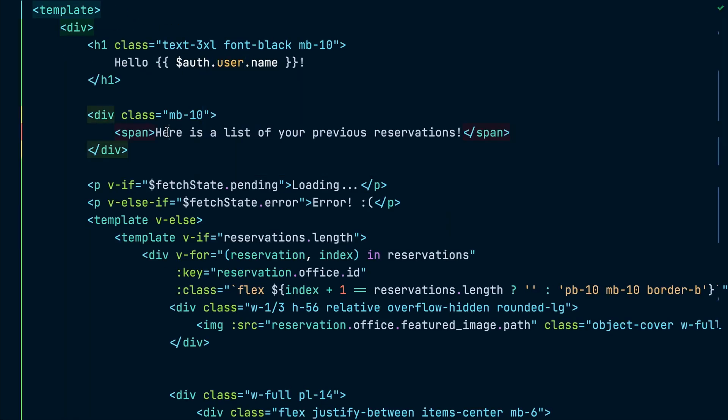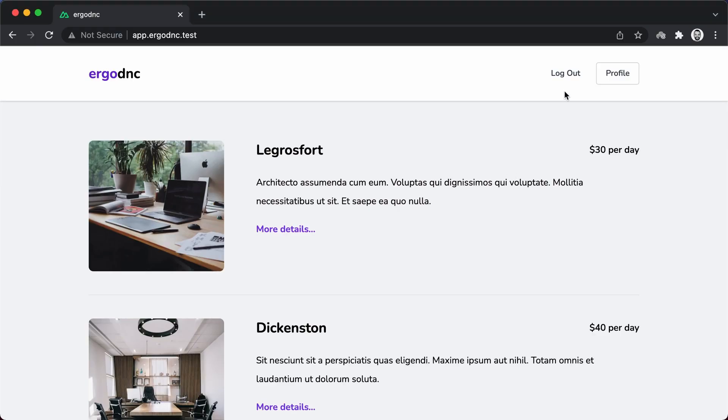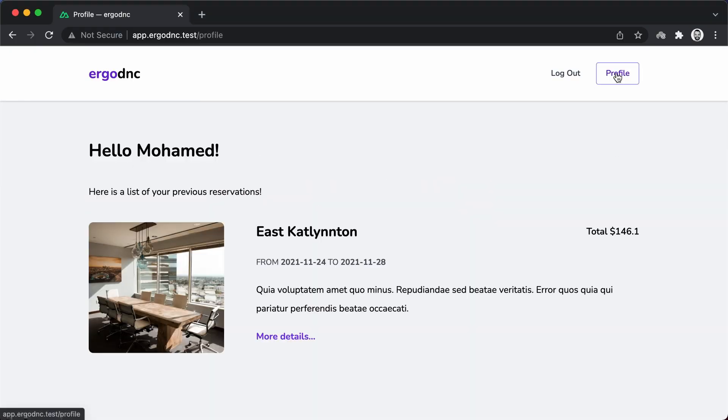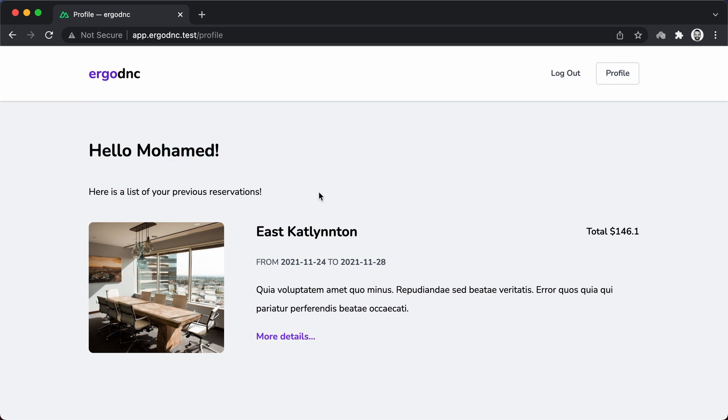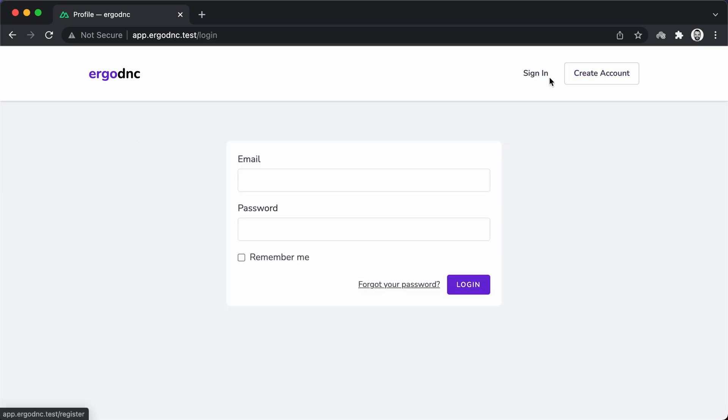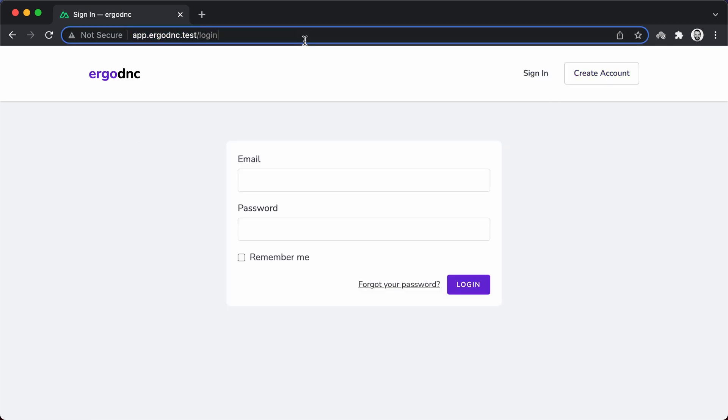Let's check everything in the browser. Make sure we're authenticated and then head to the profile page, and here we go. We can see that it was able to read the logged-in username and reservations. Now, let's log out and then revisit the profile page, and we get redirected to the login page. And that's it.